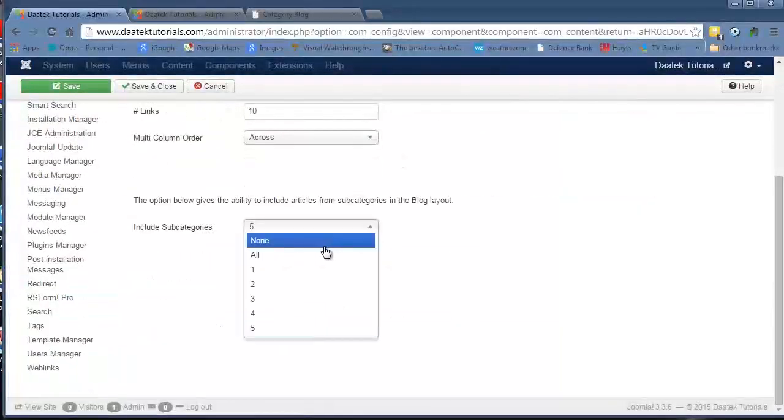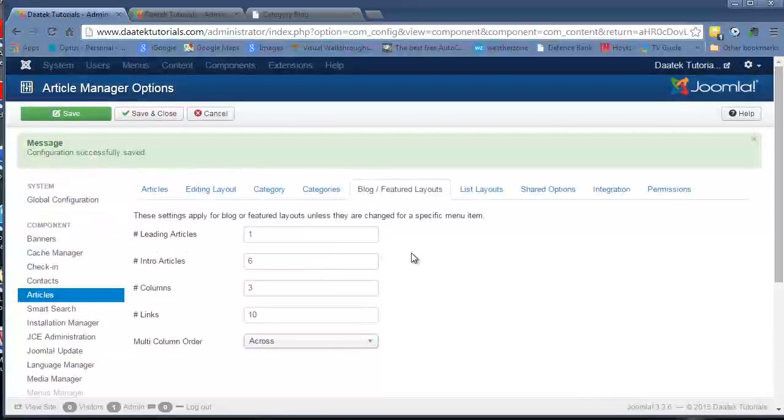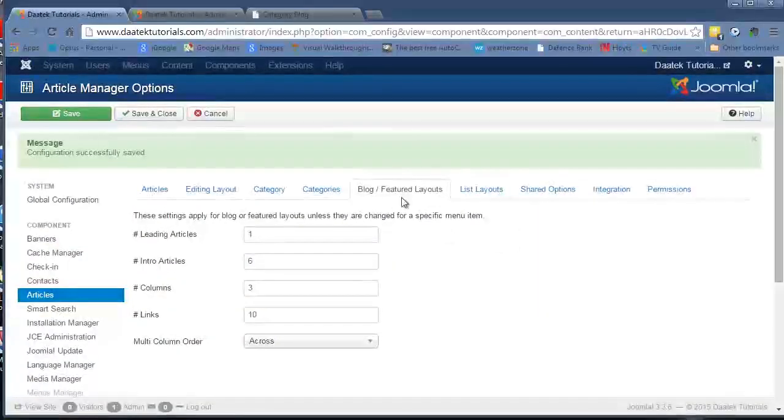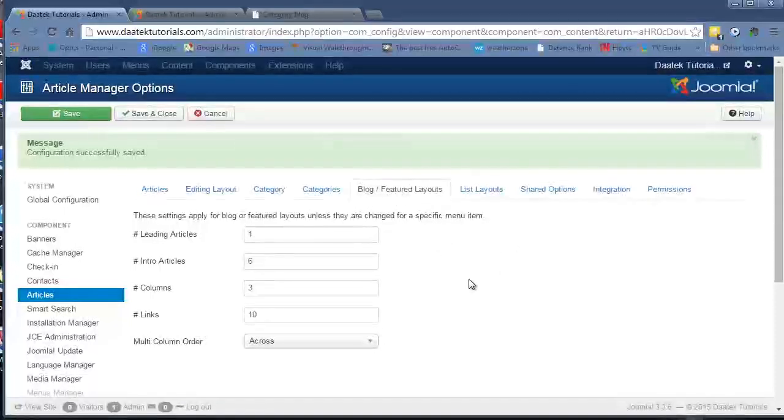I usually just leave that set to none. If I want to show articles in a category, I'll use the menus, the links in the menus to display it. And that's the blog and featured layouts.